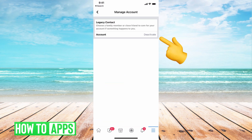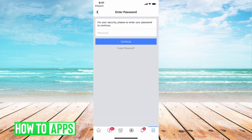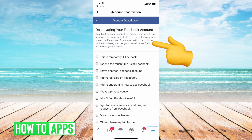What you want to go ahead and do is hit Deactivate, which is that bottom right hand corner. Click on that and it's going to ask you for your password. Hit Continue.